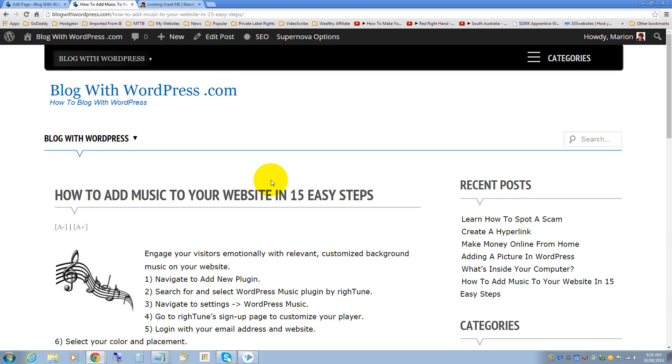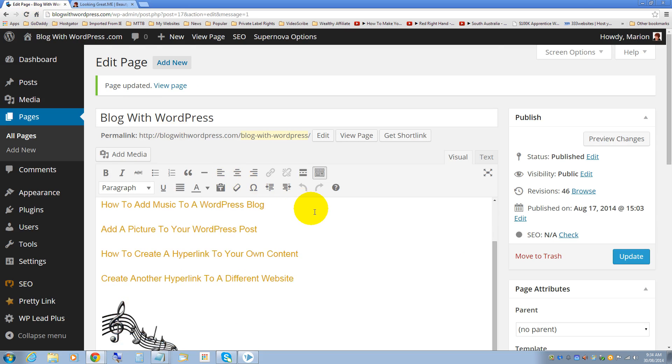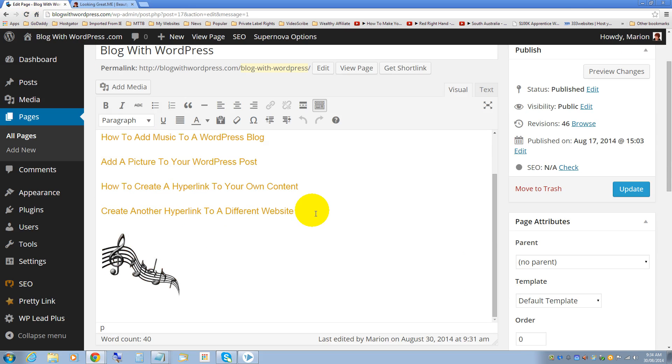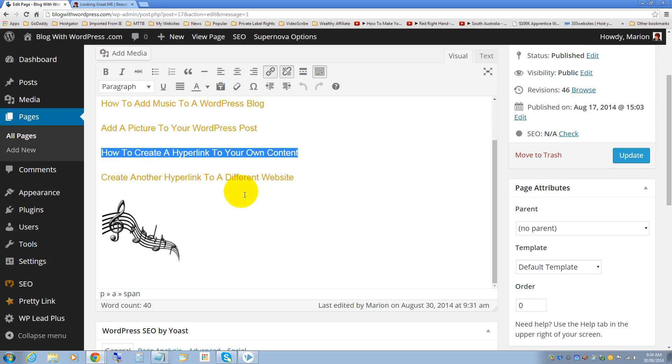Now there's one more thing that I'd like to show you. I would like to show you how to remove a hyperlink. Just highlight the text where you don't want the hyperlink to be anymore and click on the broken link.